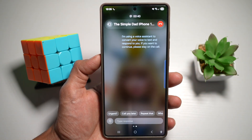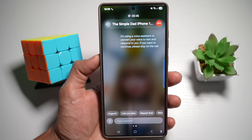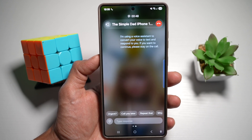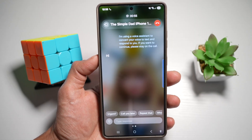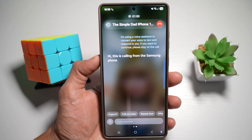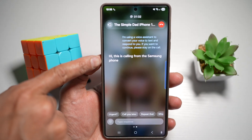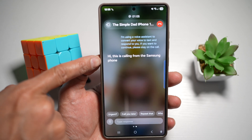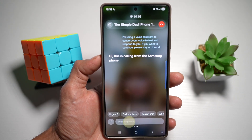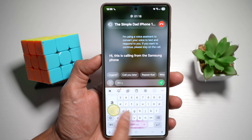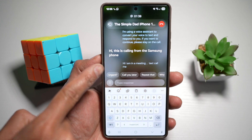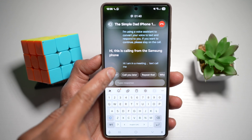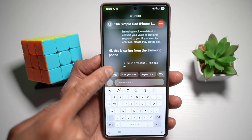Now your Samsung phone will use the voice assistant to convert your voice to text and respond to you. If you want to continue, please stay on the call. So using this feature: Hi, this is calling from the Samsung phone. The other person is telling me the same back. Now I can go ahead and reply — Hi, I am in a meeting. Text call me.